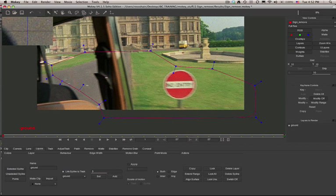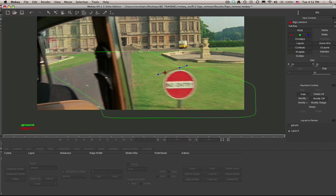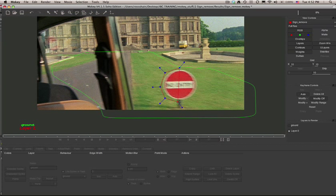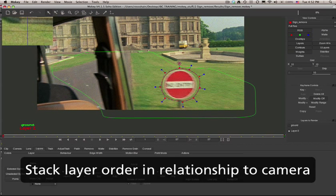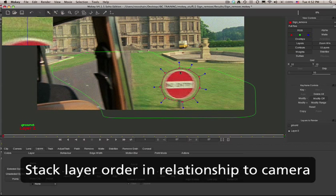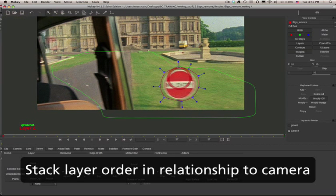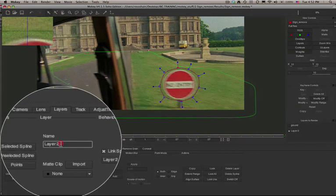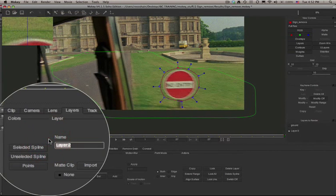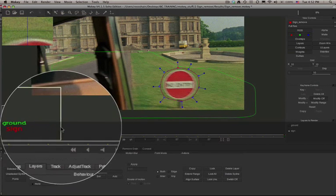Then I can create another X-Spline. The second shape is going to be used to track the sign. As the sign is closer to the camera than the ground plane, it's going to go above the ground plane in layer order. And again, we'll simply select the layer and rename it. Here we'll call it Sign.